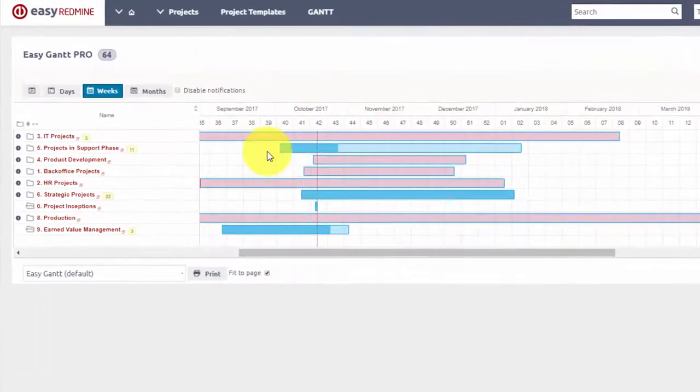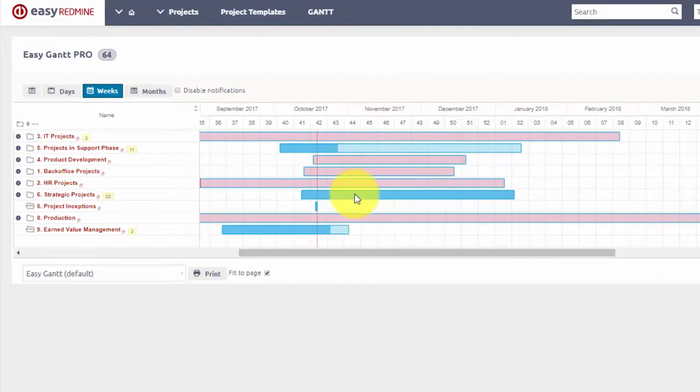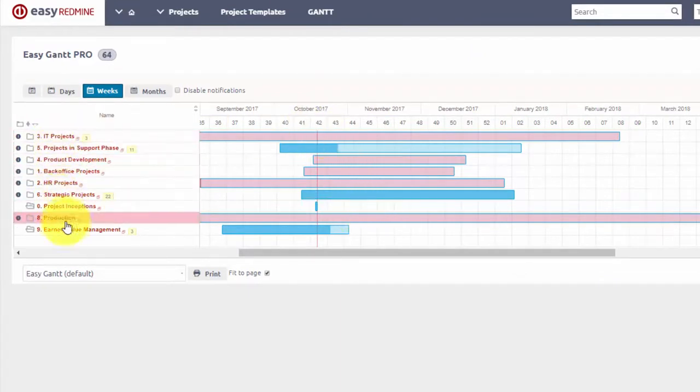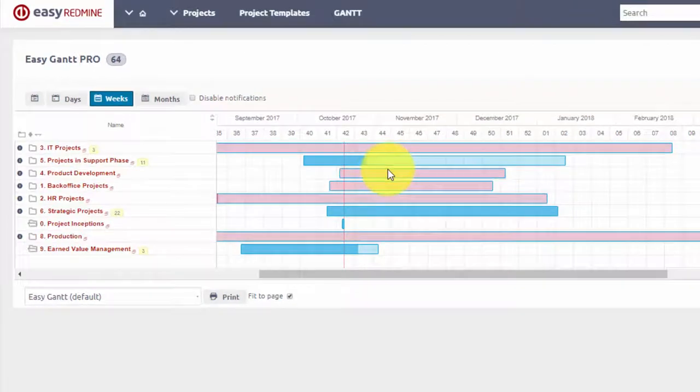Here you can see the complete schedule with all the projects in a form of bars, which indicate the beginning and end of a particular project.